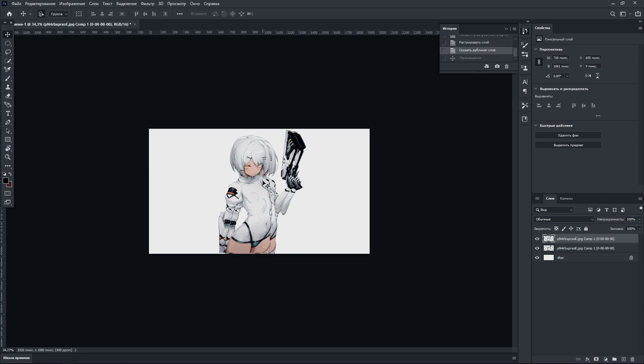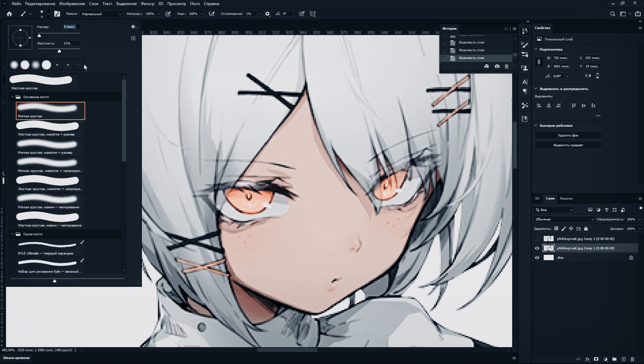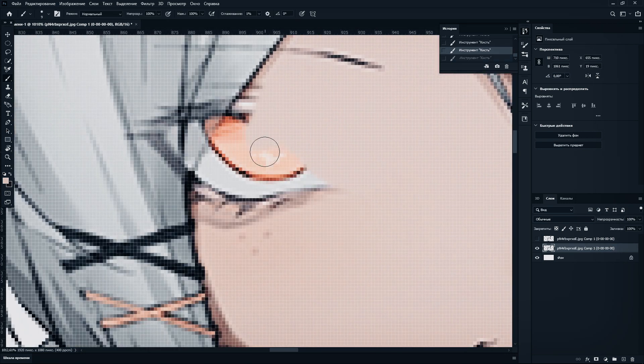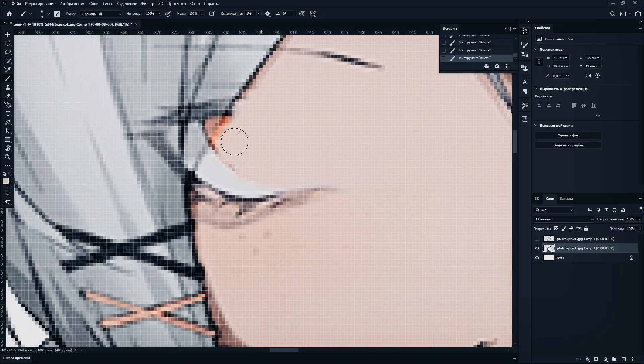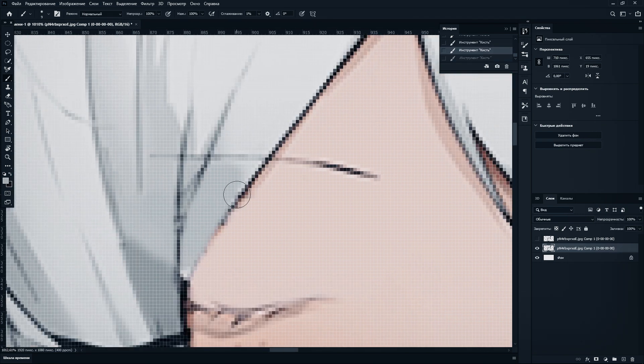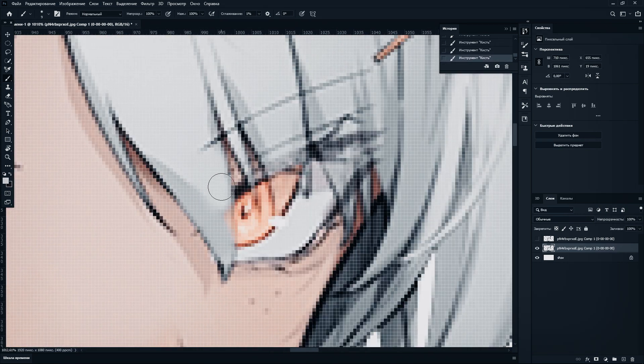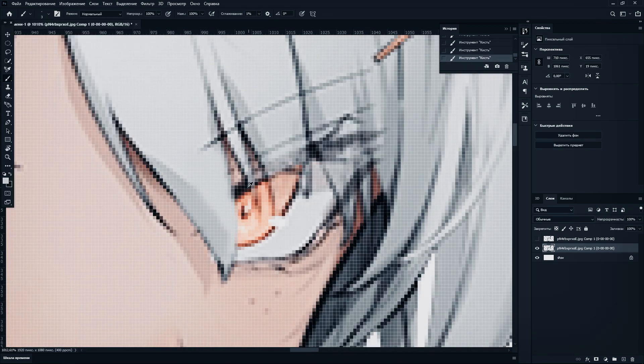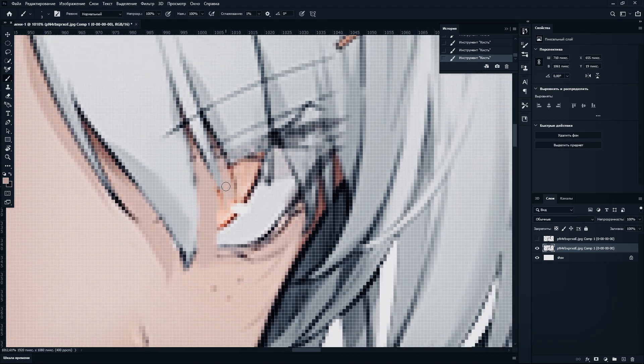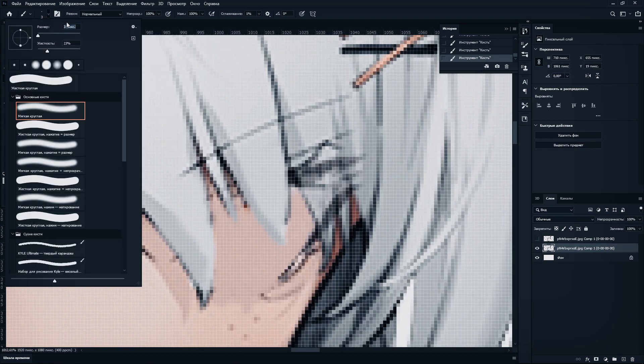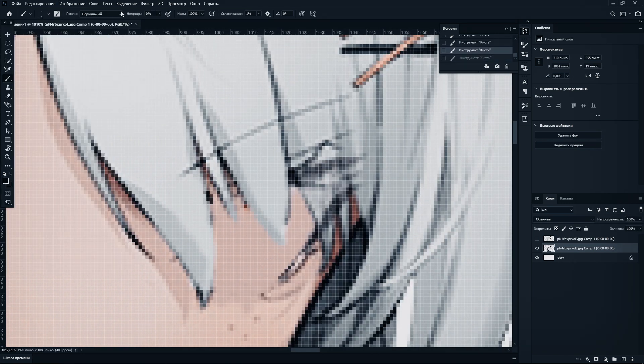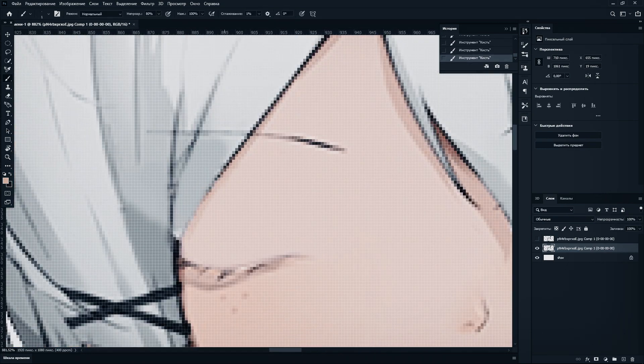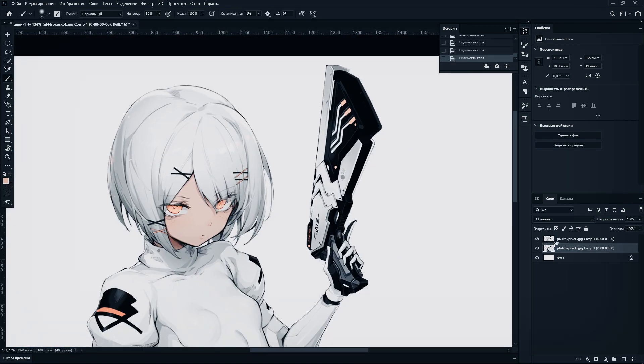Then on the first layer I started to blur the eyes with a brush. [Music plays during editing process]